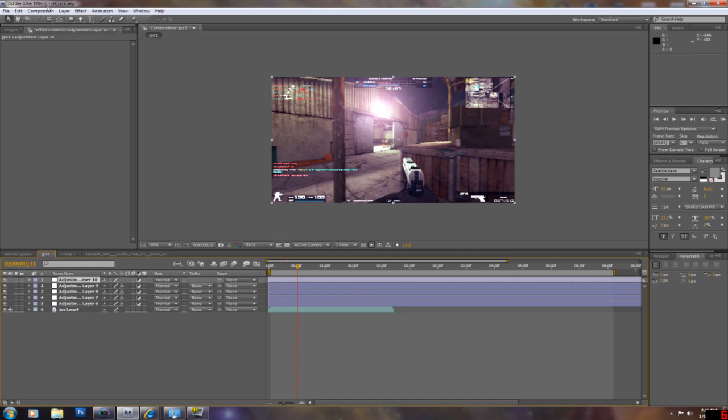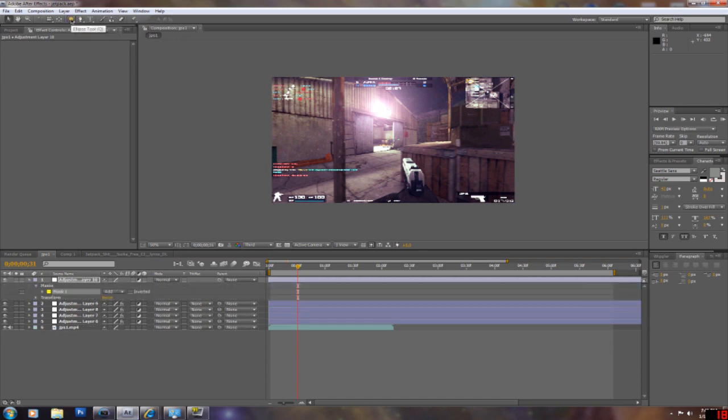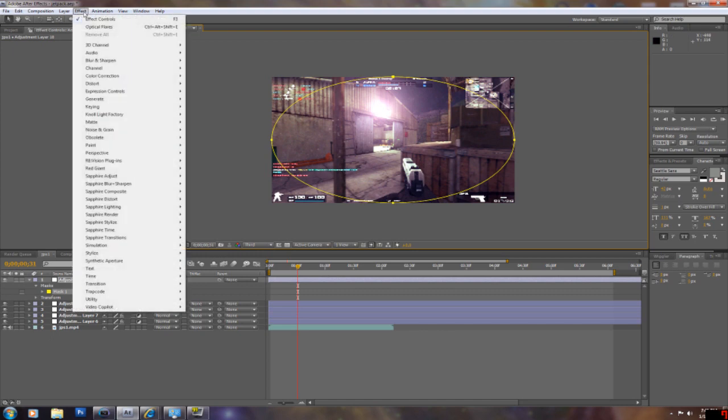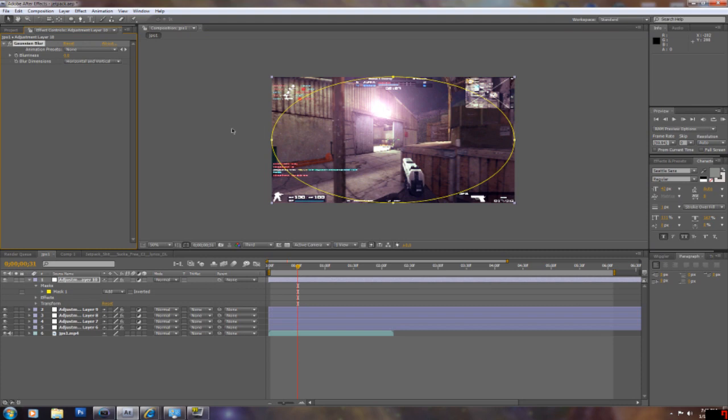To blur the edges, I'm just going to get the ellipse tool from here. You want to double click. Once you double click, it just fits the comp. You don't have to mess with the drag and whatnot. And you're going to go to blur and sharpen, gaussian blur, bring it up to three.